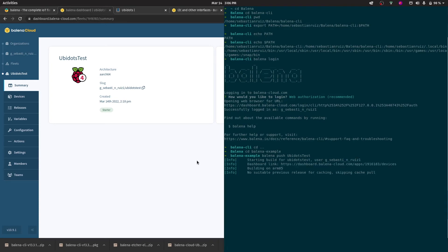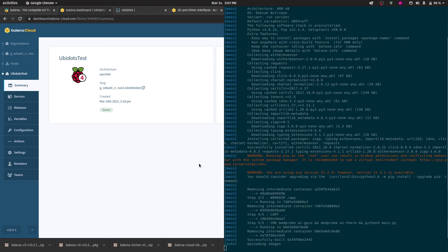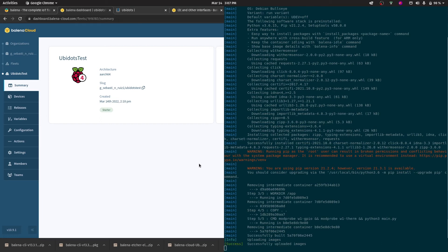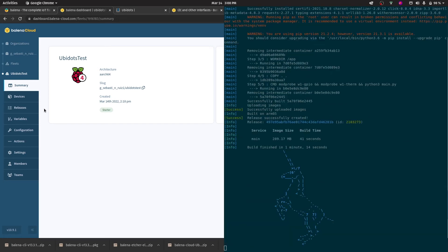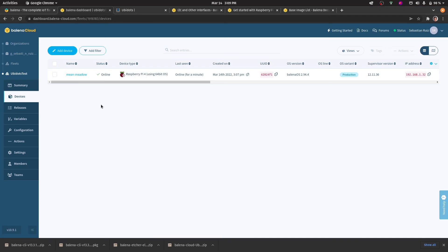The code will begin to upload and you know that it was successful once you see a unicorn. In the meantime, we can now upload the SD card into the Raspberry Pi and connect it to the power source. You'll have to wait a couple minutes before it will automatically appear under your devices in Balena. Now we can see that the device has been created in our Balena dashboard.